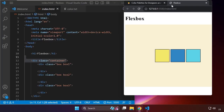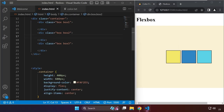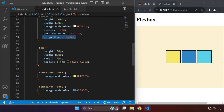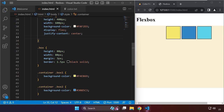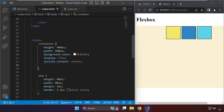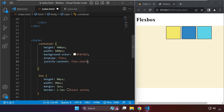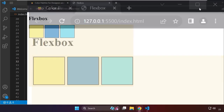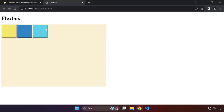Heading back to our CSS properties, let me delete align-items: center. In our justify-content property we have flex-start and flex-end. Let's try how flex-start works — if we type flex-start, it arranges all the boxes all the way to the left.